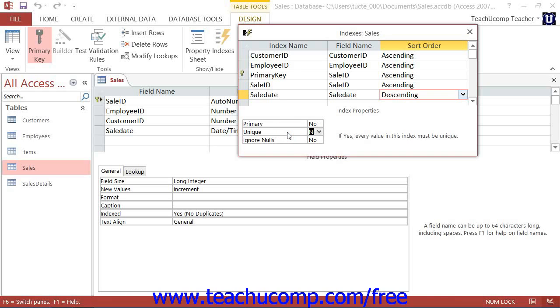The next property, Unique, asks if the values within the field will always be unique, like the values in a primary key field are. Once again, you can select either yes or no as appropriate.